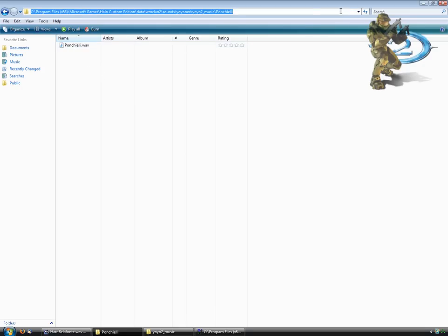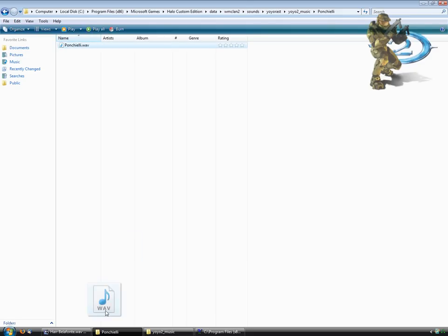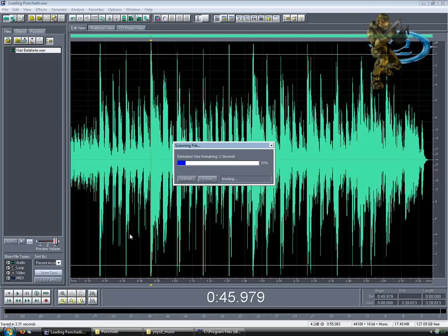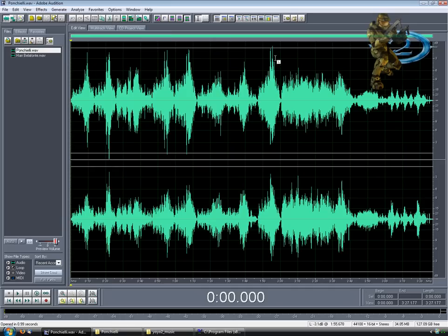What you're going to want to do is put your sound file in any folder after your Halo custom edition root slash data, it doesn't matter where it is. Open it up in Adobe Audition 1.5, which you can download off the internet for a free trial.